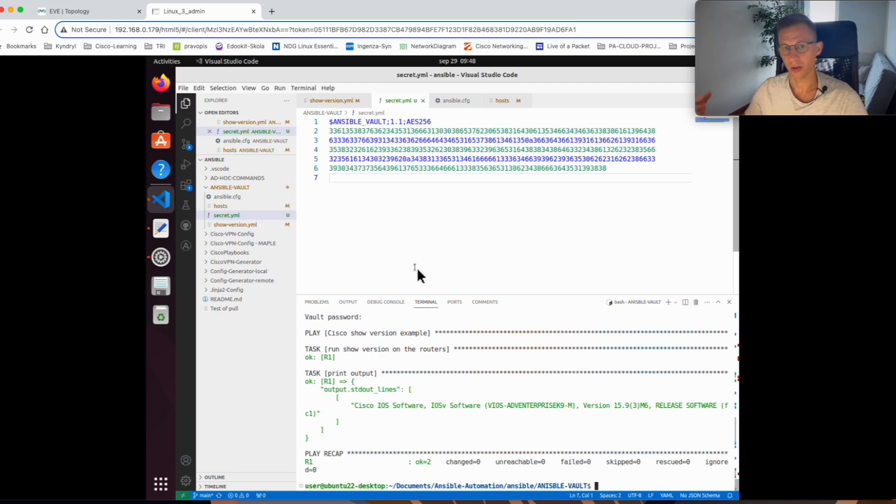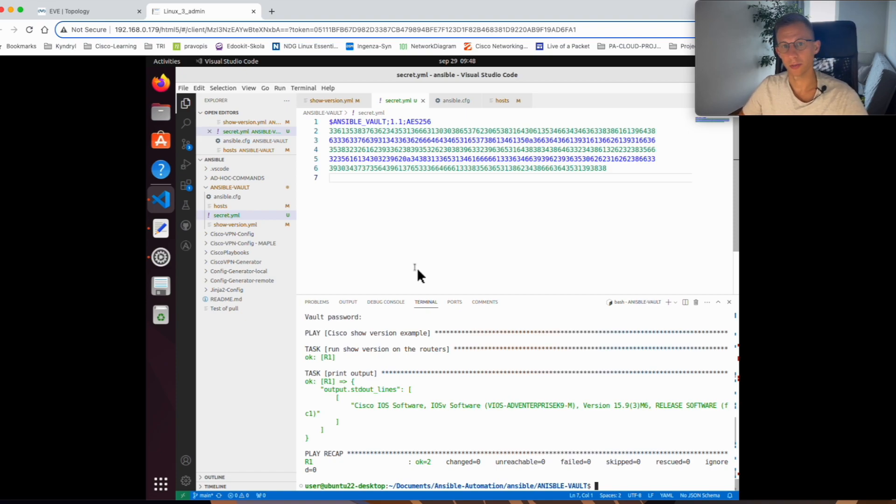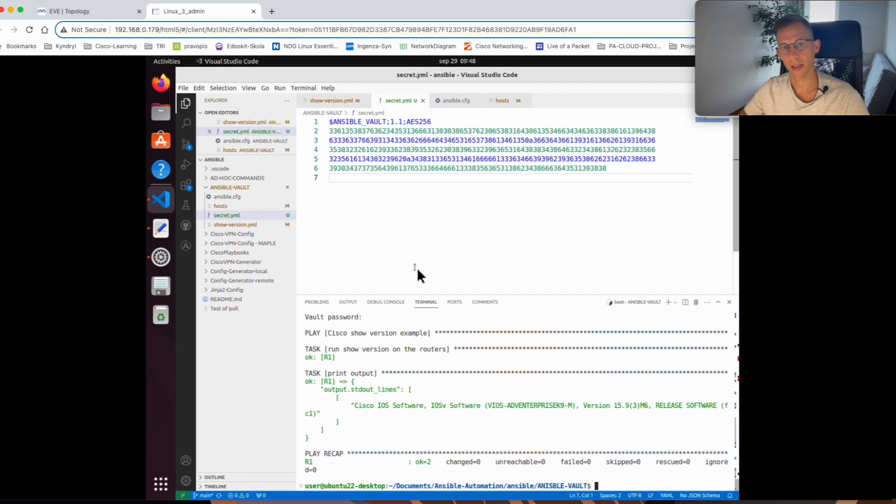If someone gets to your playbook, he will not know the password. This is how simple it is to protect the password if you're running the playbooks in production and you want to hide the password to access your network devices. Thanks for watching and I'll see you next time.